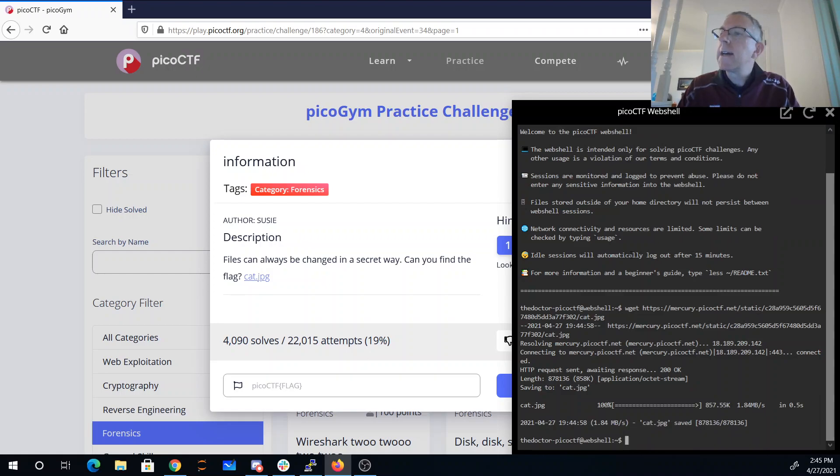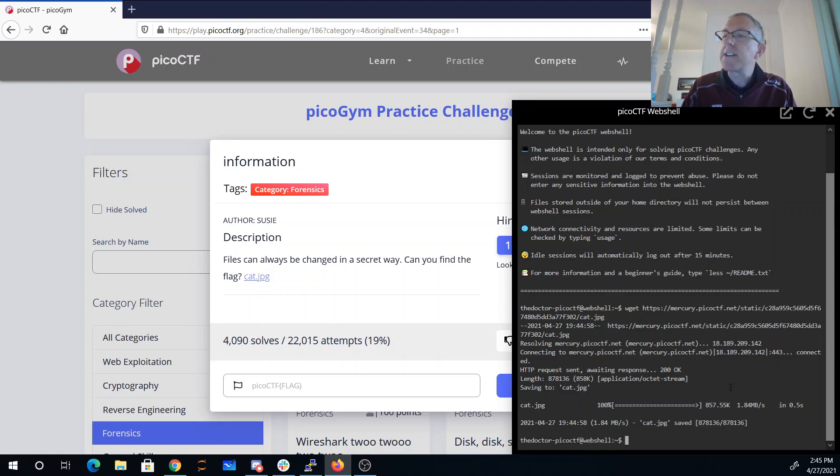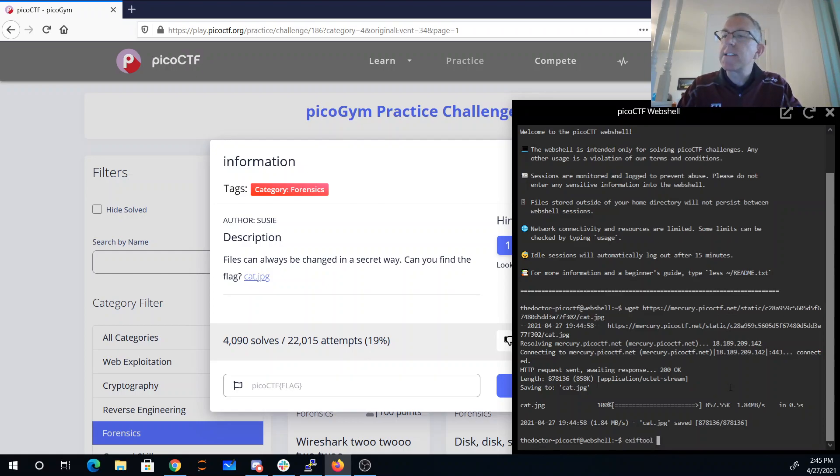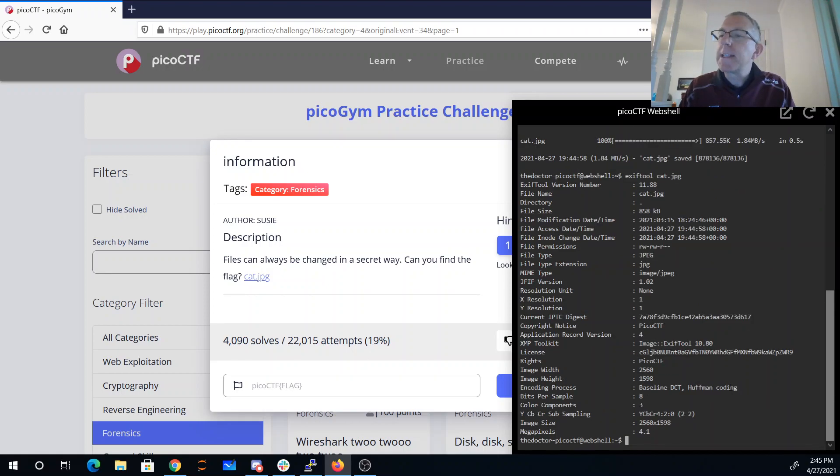All right, and the hint basically said to look at the details of the file. So one useful way to look at the details of a JPEG is to use EXIF tool. It's going to give me the info on the file.